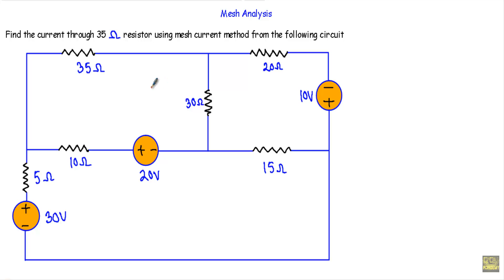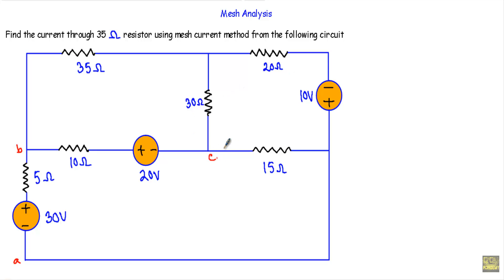As I have to apply mesh analysis here, at first I have to identify the total number of meshes in this circuit. Let's say this is A terminal, this is B terminal, this is C terminal, this is D terminal, and back to A terminal. So A, B, C, D, A will represent mesh 1.